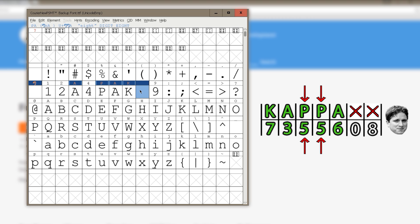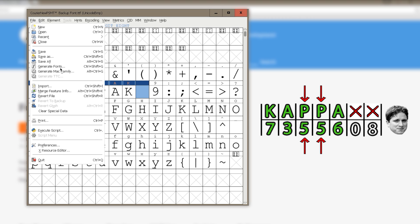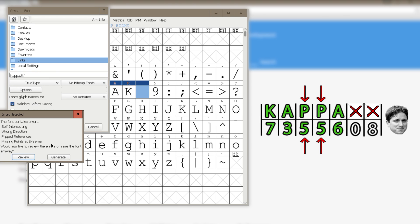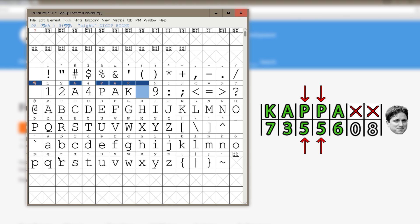To finish the job, press file, generate fonts, give it a name and save it somewhere you'd like. It will send you an error notification, but simply press generate.